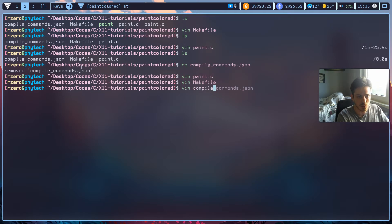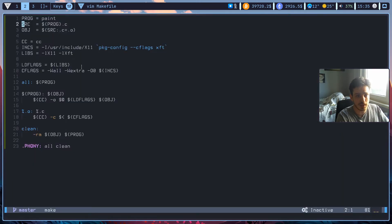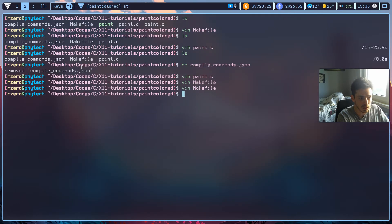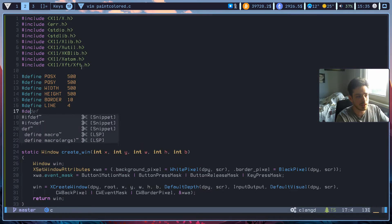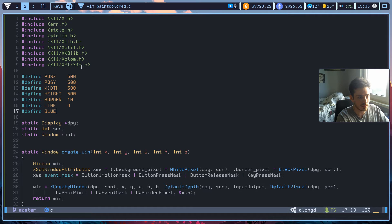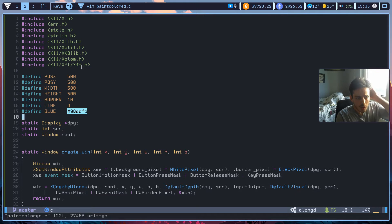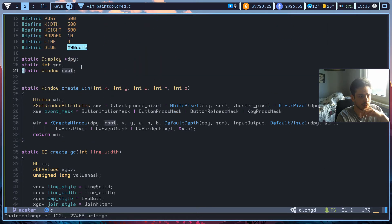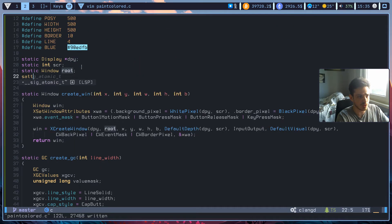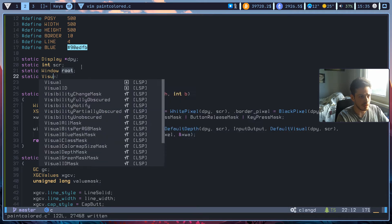I just have an auto command for this — if I save my makefile, it will automatically generate my compile commands. Alright, so let's continue. We need to make some differences in our paint program too, so it will be paint_colored. And now our paint.c will be paint_colored.c. So let's try to write it now. I'll just define a new color here and let's say it will be blue — yes, this is blue. And let's just make our static visual pointer top-level declaration.